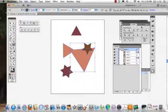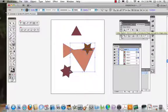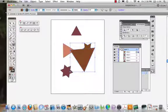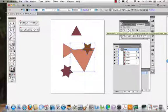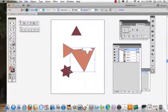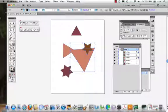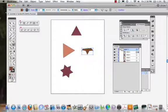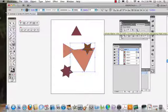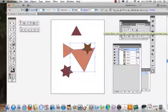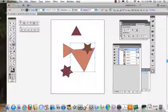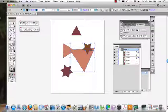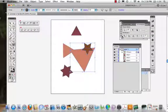When we come to the Pathfinder, there's a bunch of different things we can do. We can Unite. We can Minus the Front. We can Intersect. We can Minus where it overlaps. I'm doing Edit Undo afterwards. We can Divide.